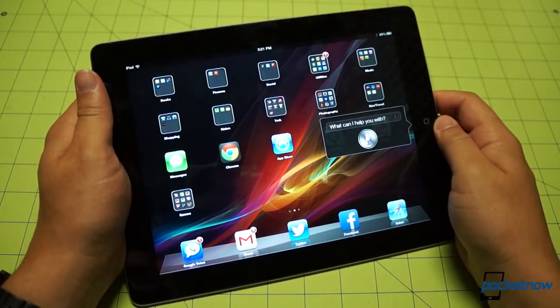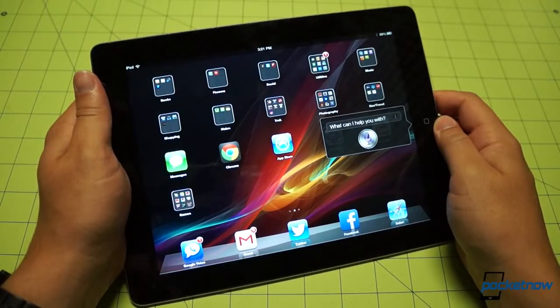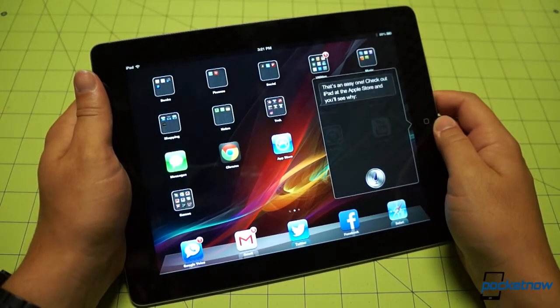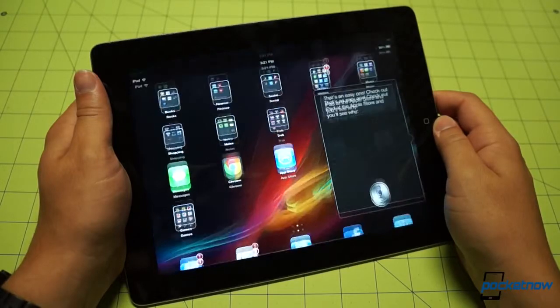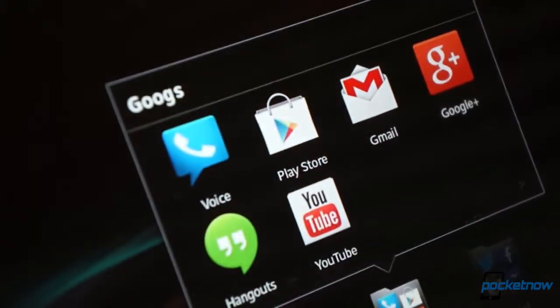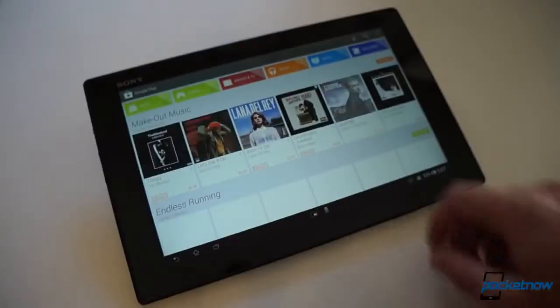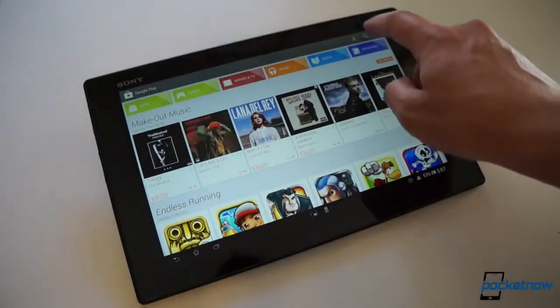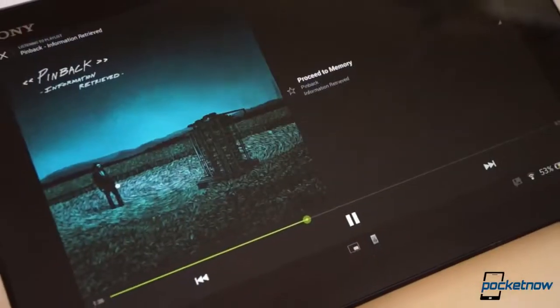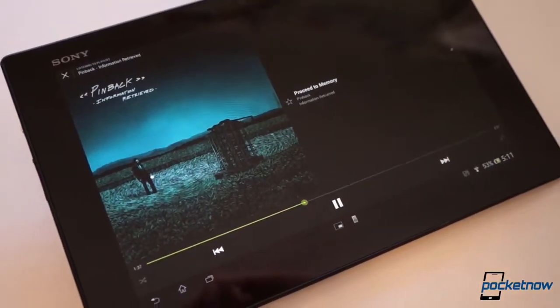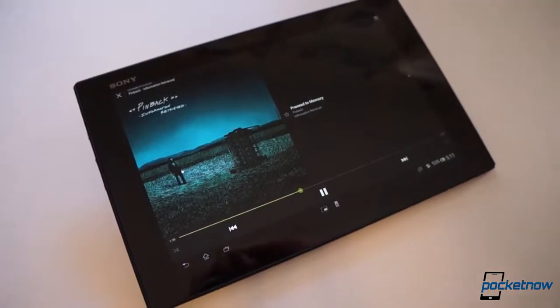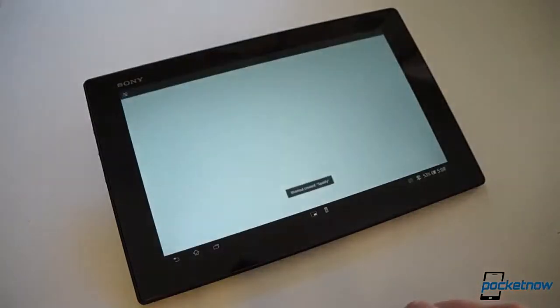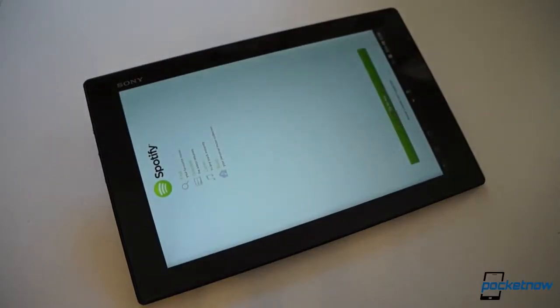On the Tablet Z, you pay the price for the tight Google integration with a much less mature app ecosystem. With many popular titles still merely stretched out versions of their smartphone selves and some coded only for portrait, so you're forced to use the Z in the least appealing position possible.